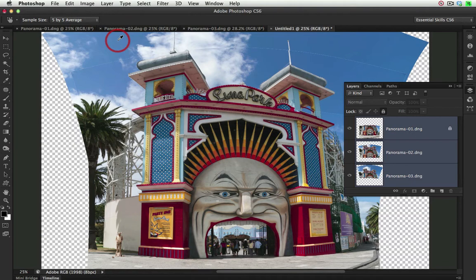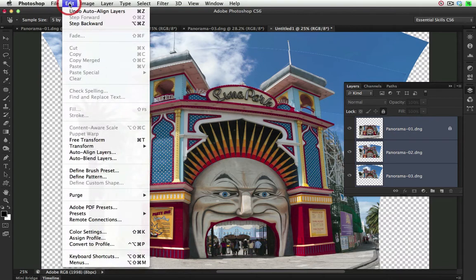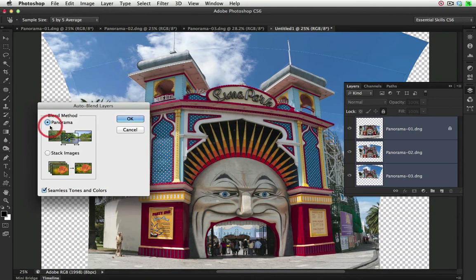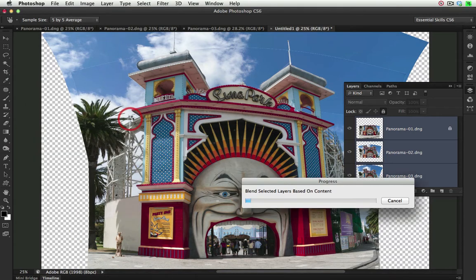Basically, the Photomerge feature is a combination of these two commands. So again, from the Edit menu, we'll choose Auto Blend Layers. And again, the default option, Panorama and Seamless Tones and Colors, and then select OK.